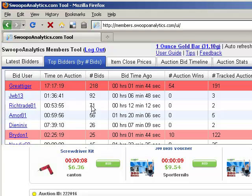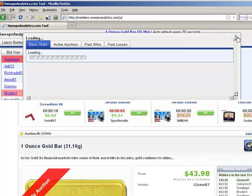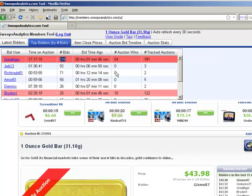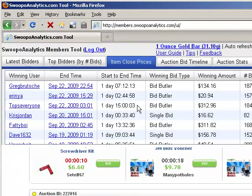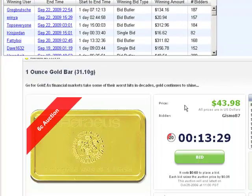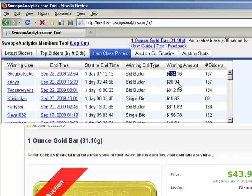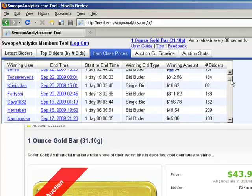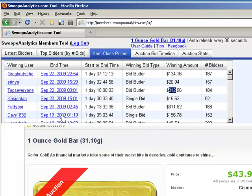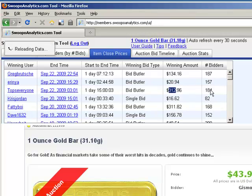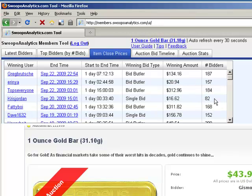Top Bidders by Number of Bids is a similar view, except ordered by the number of bids they've placed. You can see this player has placed 218, which is the most of anyone on the auction. Item Close Prices shows the historical closing prices of this same product. For this bar of gold, in the past it's closed from $134 to $20 to $312. You can also see the date it closed and the number of bidders it took to get there. Generally, the lower the number of bidders, the lower the price.